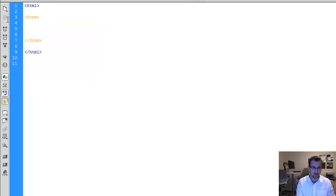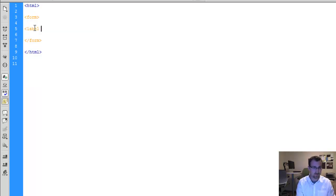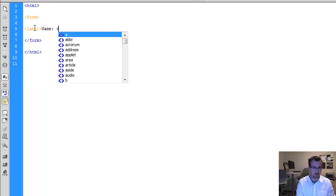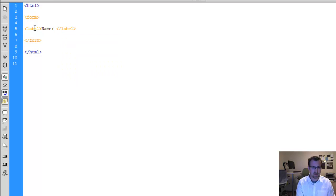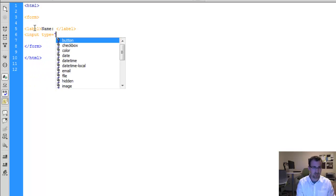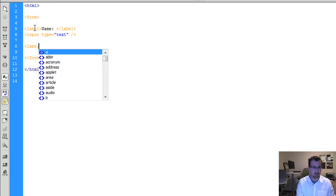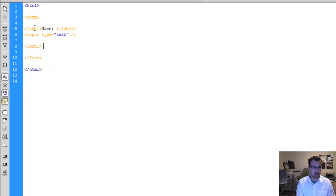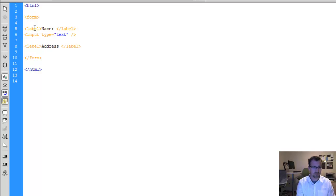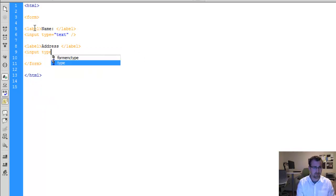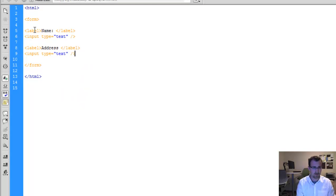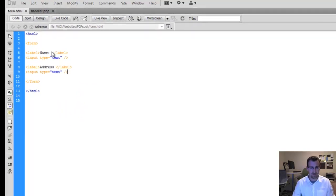We'll have a start and end tag for the form. And then we'll start creating a couple of labels and input fields. So first label, we'll ask for the user's name. Then we'll have the input field. So input type, and the type is going to be text. And we'll also ask for label address. And then another input type of text. Quick test that, see what we have.